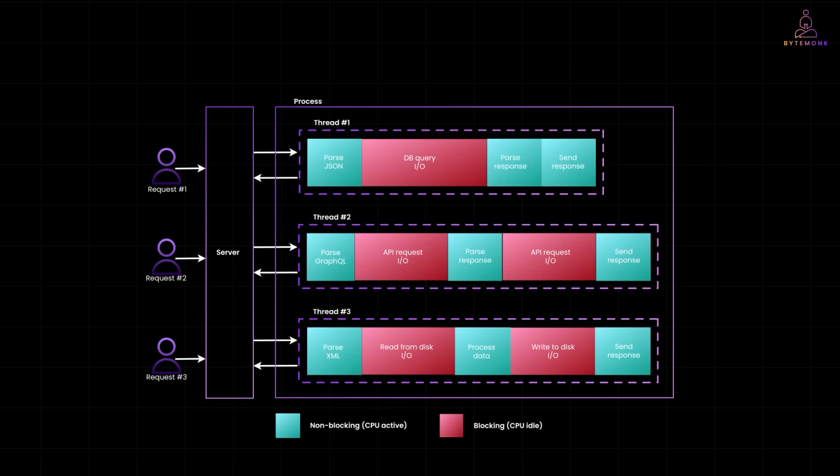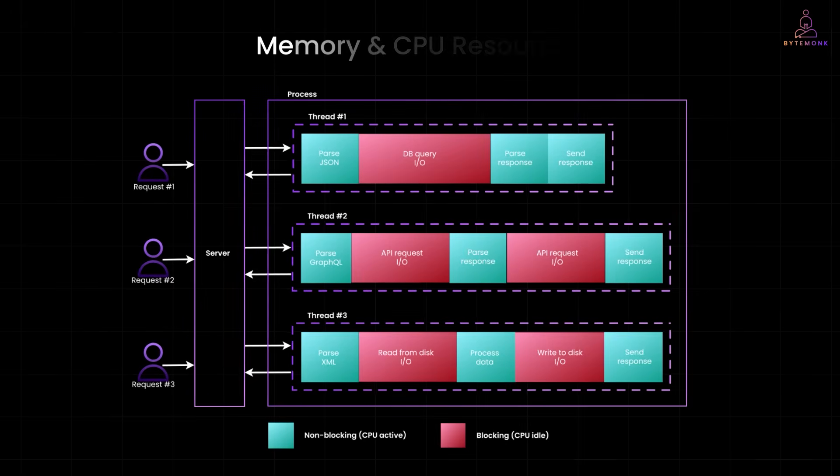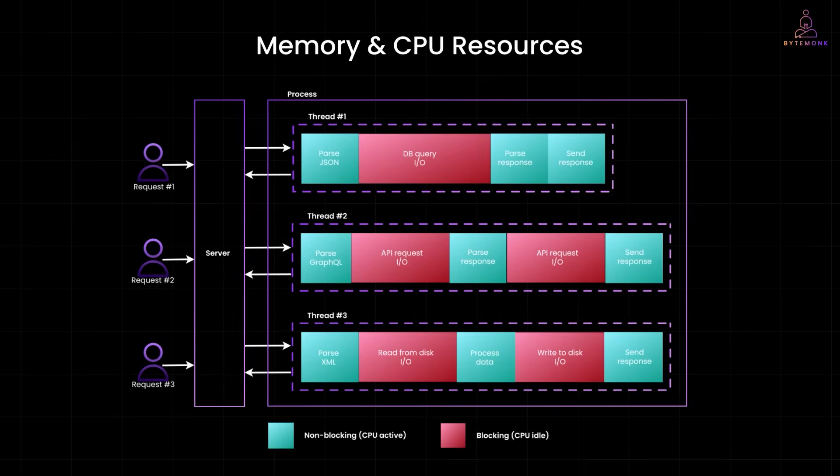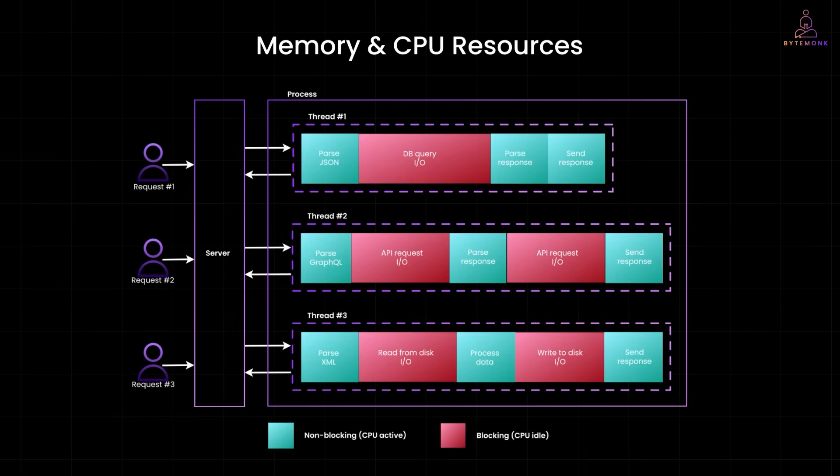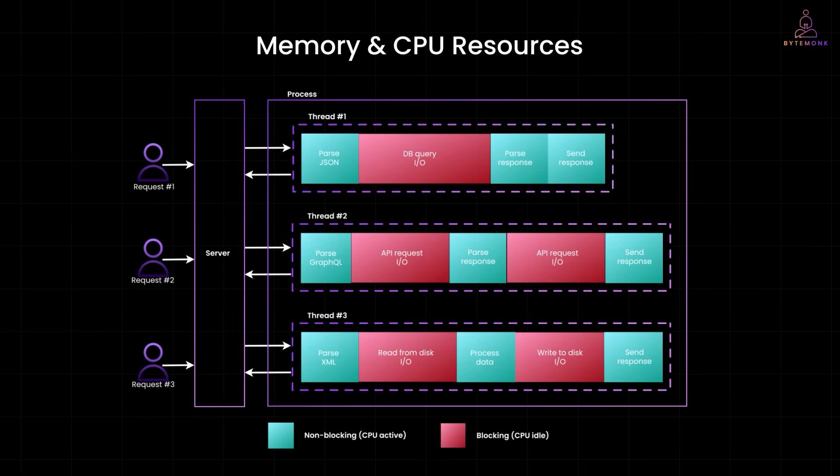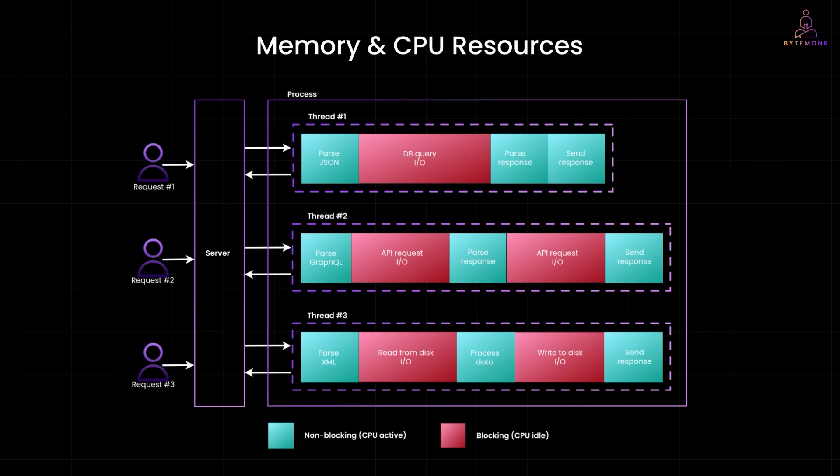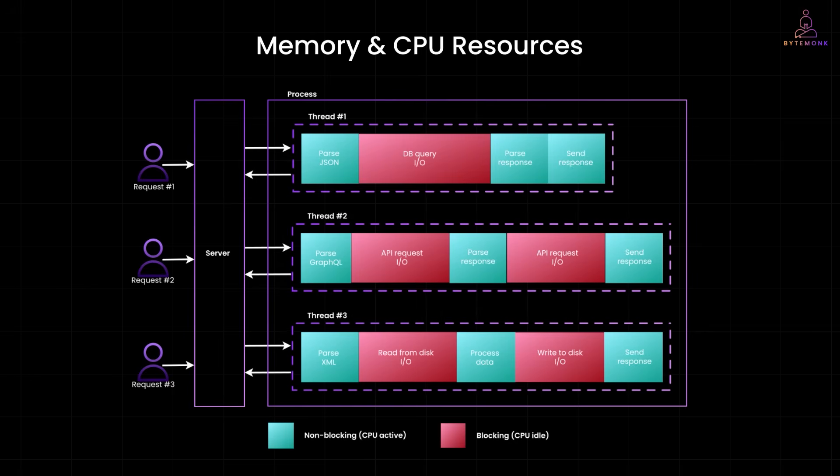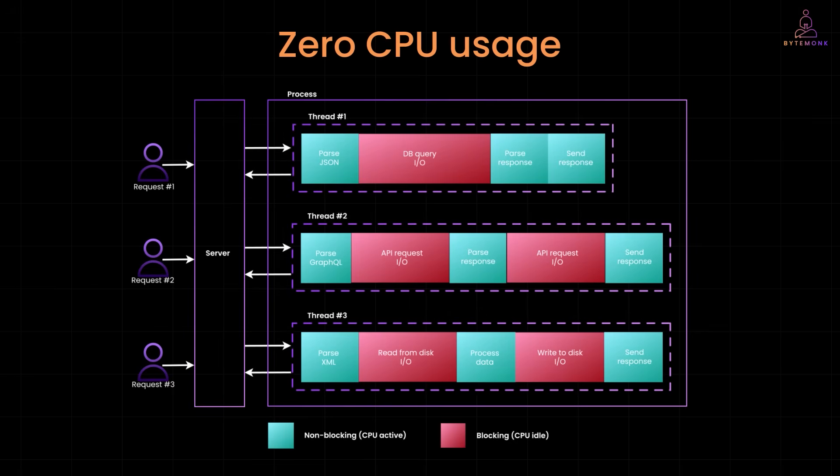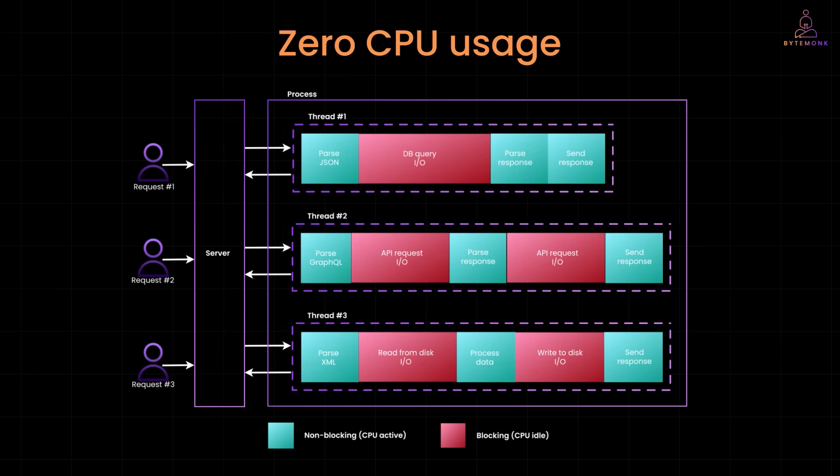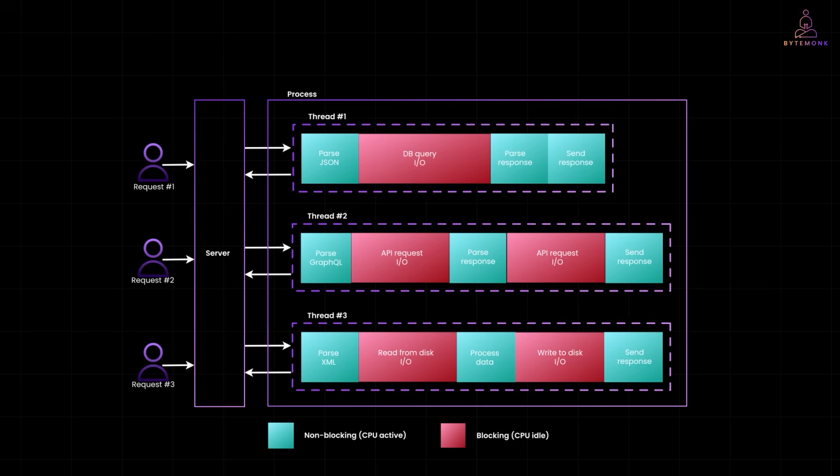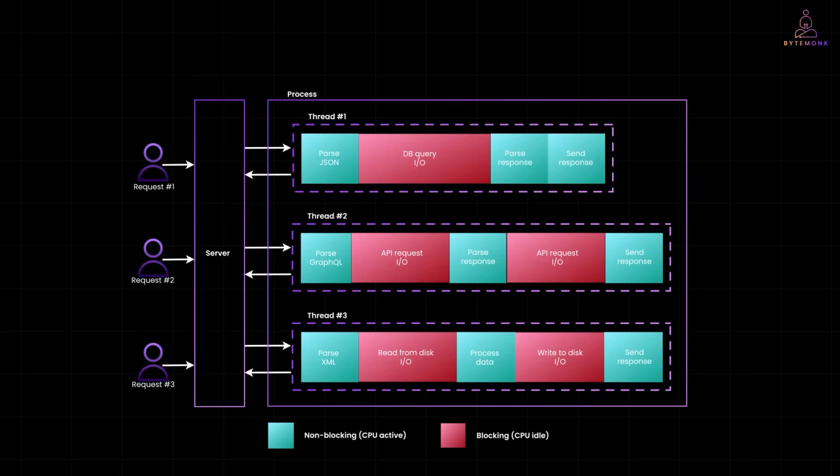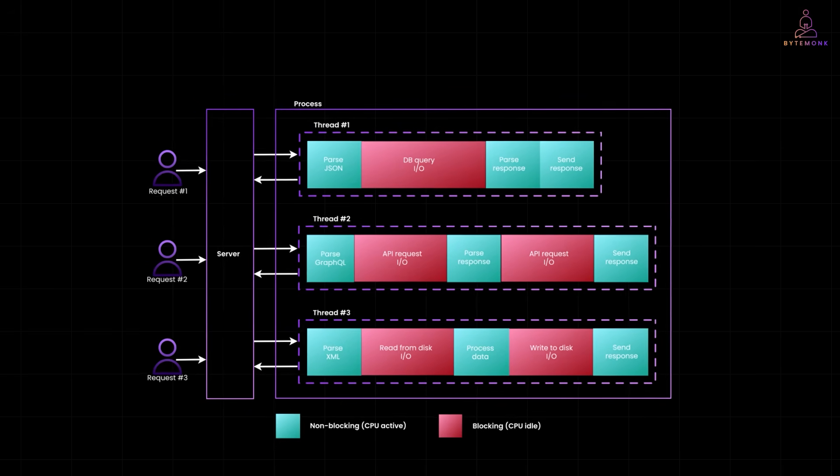But here is the catch. Every thread needs memory and CPU resources. And when the thread hits an I/O operation, like reading from disk or waiting on a database, it just sits there doing nothing. Zero CPU usage. Just waiting. Now imagine hundreds of threads doing that. You're wasting a lot of resources.